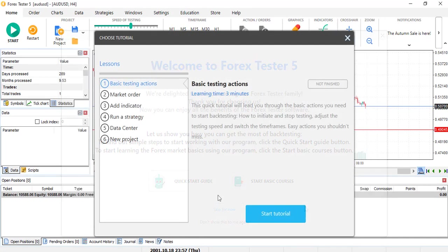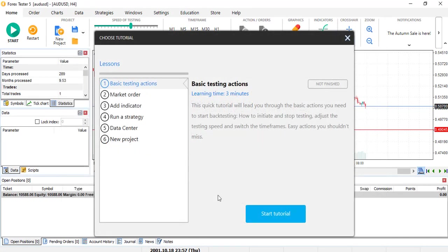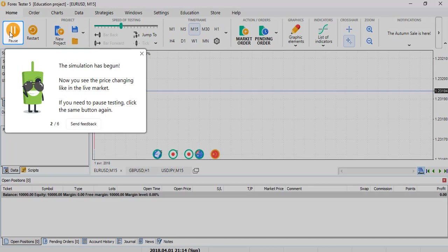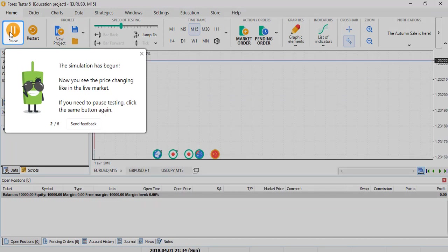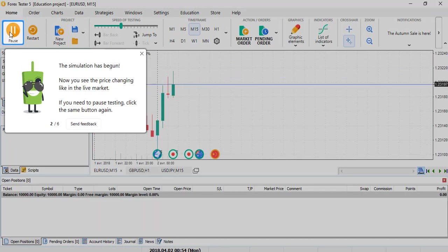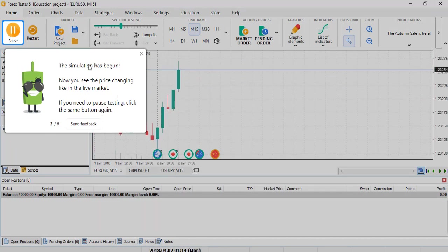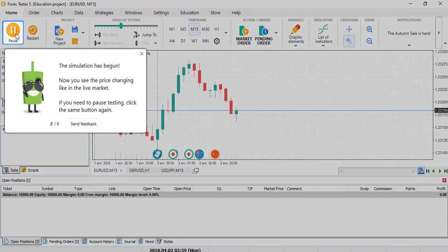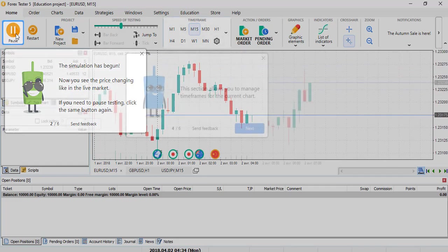There is a nice tutorial to get you started with Forex Tester 5 with 6 steps as you can see right here. First, the start button guide. You can see right here it explains each of the buttons of the platform. It will get you started very fast.